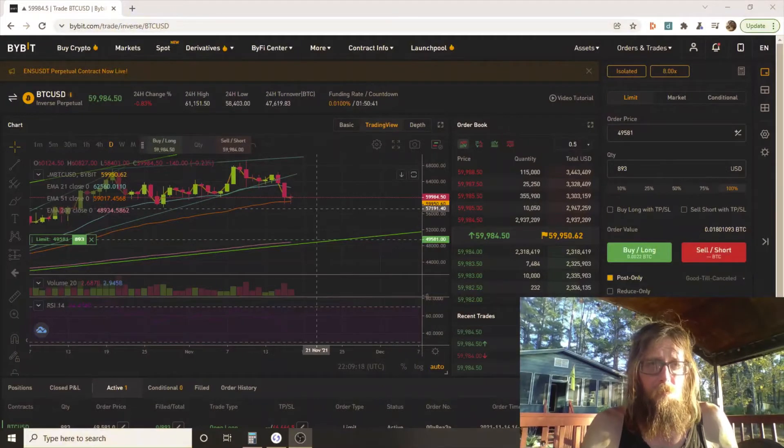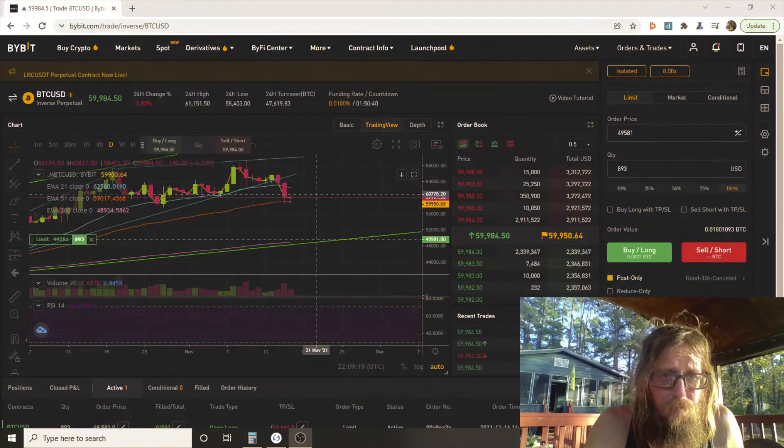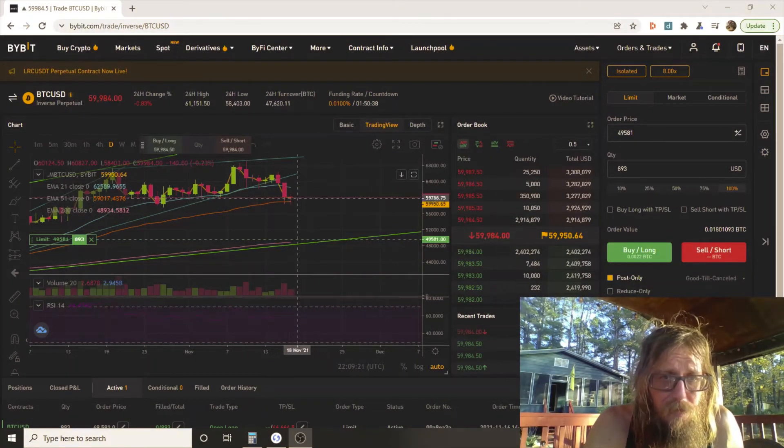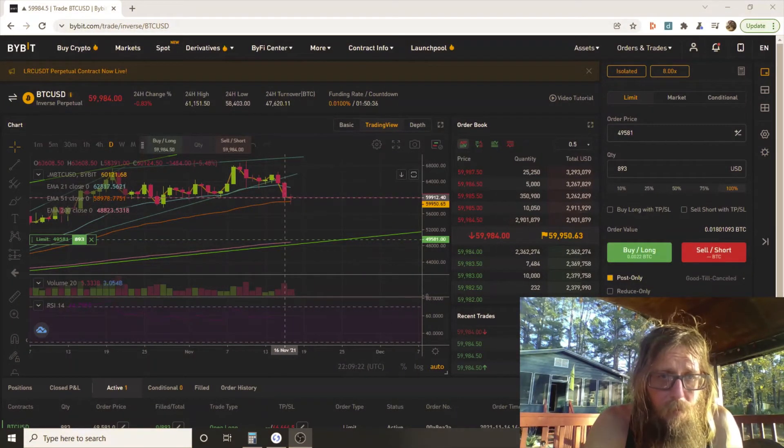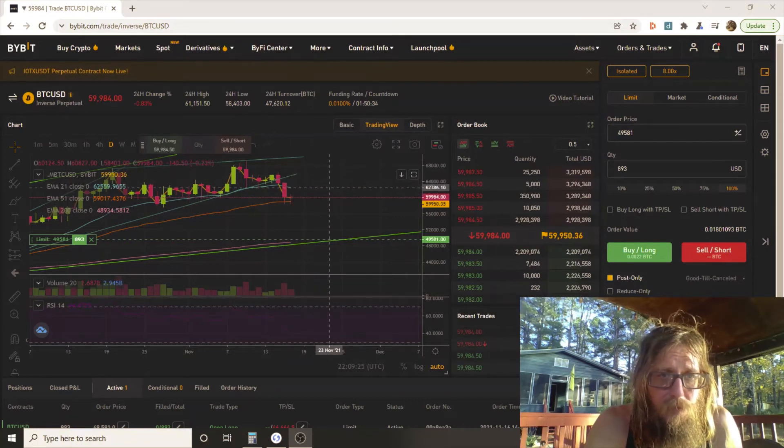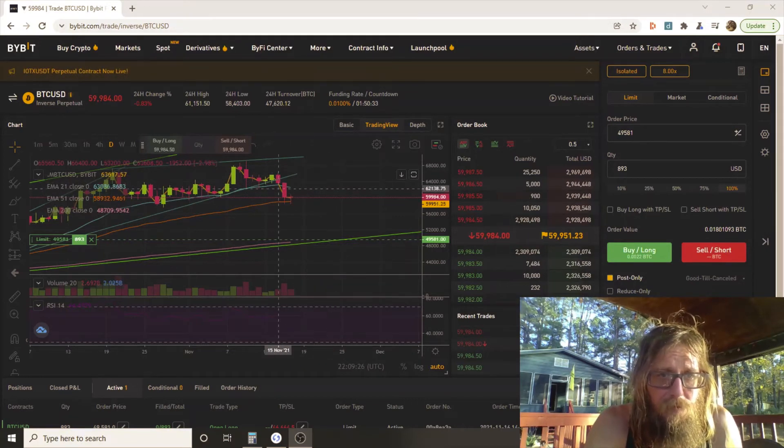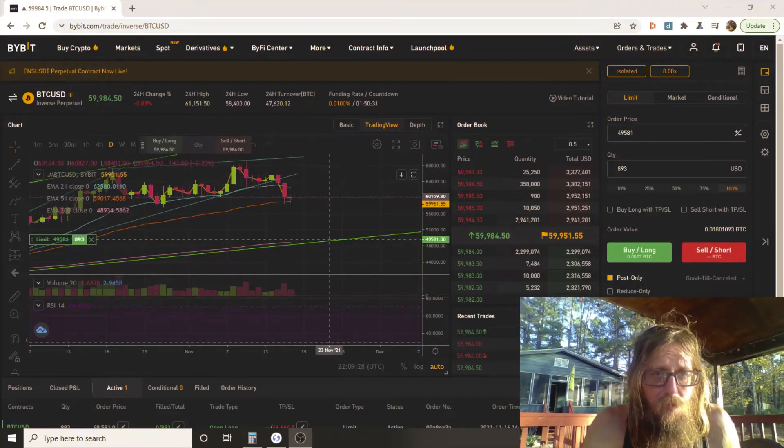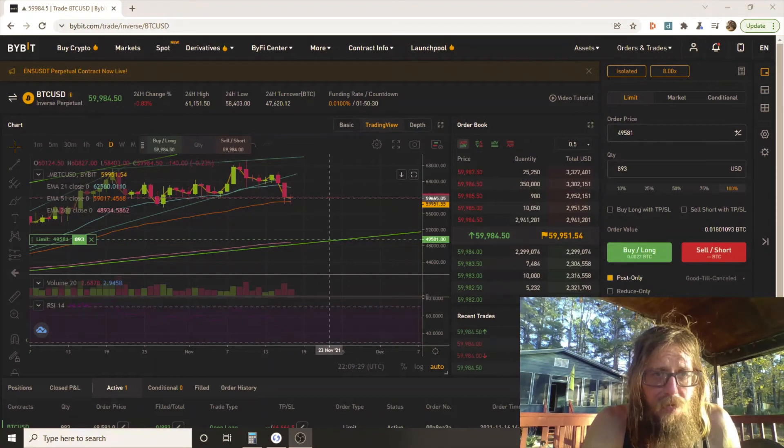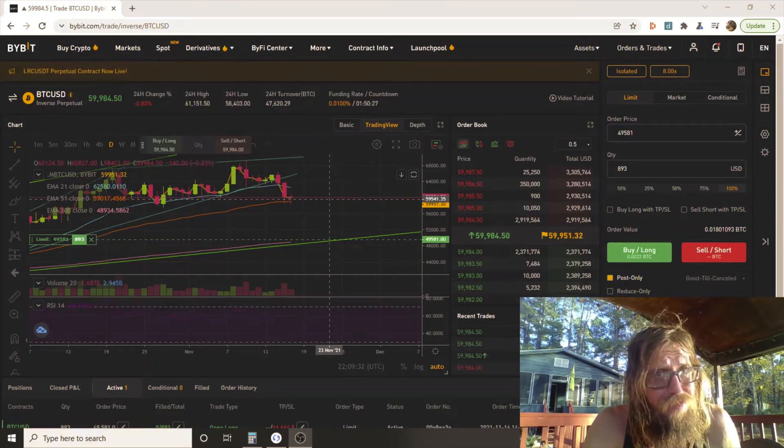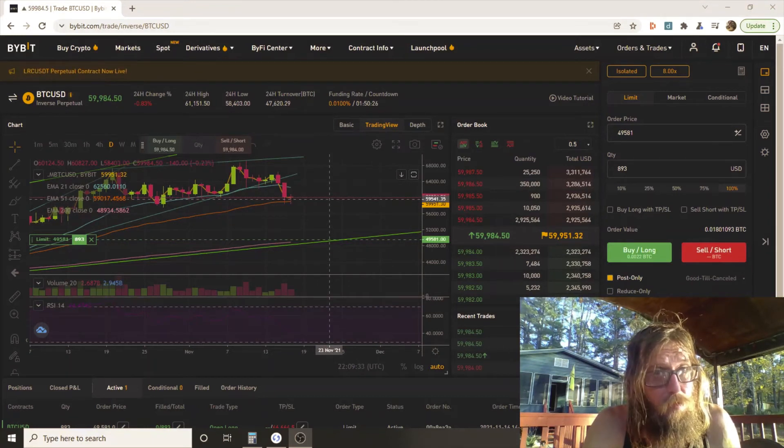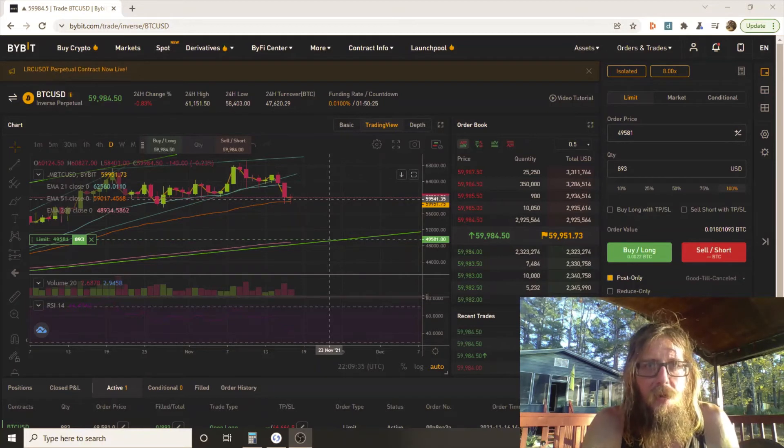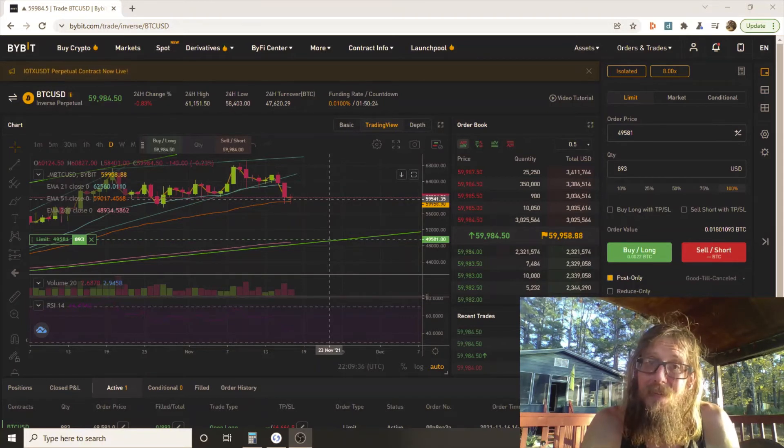A spinning top is a candlestick pattern. It has a real short body - that's the fat part - and it's vertically centered among the wicks. I'll show you. Right here you see how this little fat part of this sucker - if that was down more around in the middle, which it kind of is getting close to, that's a spinning top.